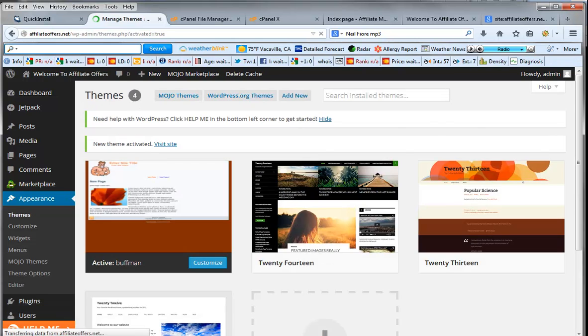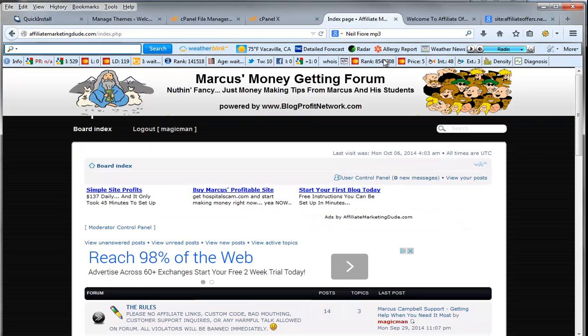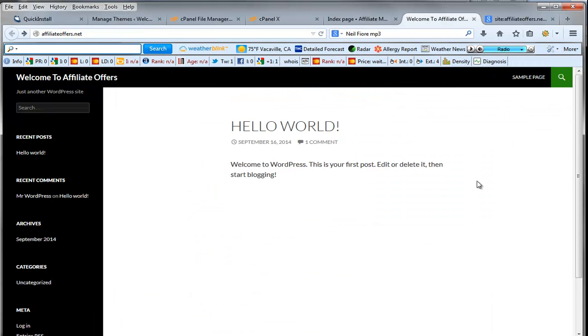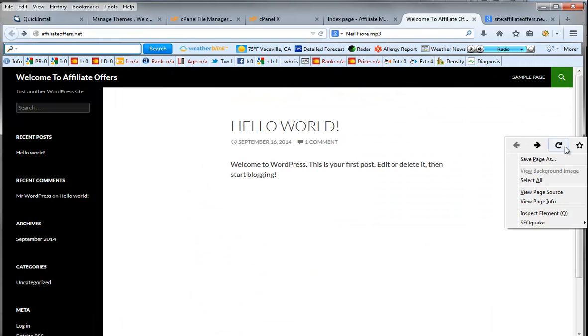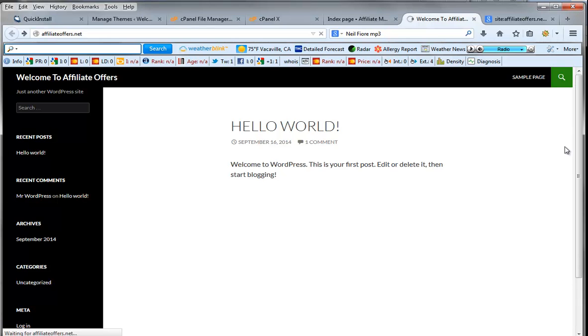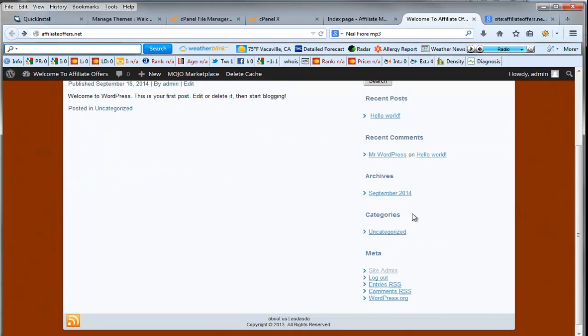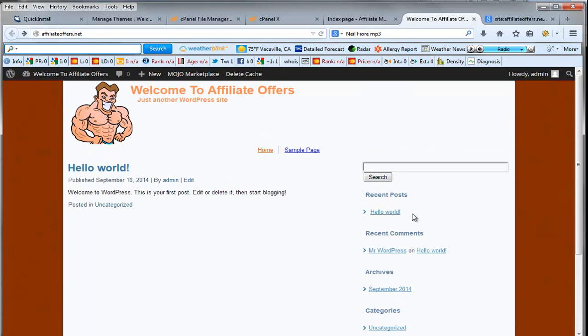And then once it's activated you're going to notice that your blog now looks quite different. All right. Welcome to affiliate offers. Just another WordPress. Hello. And all this stuff over here. So now what we want to do is we want to practice working with this specific type of site which is WordPress.